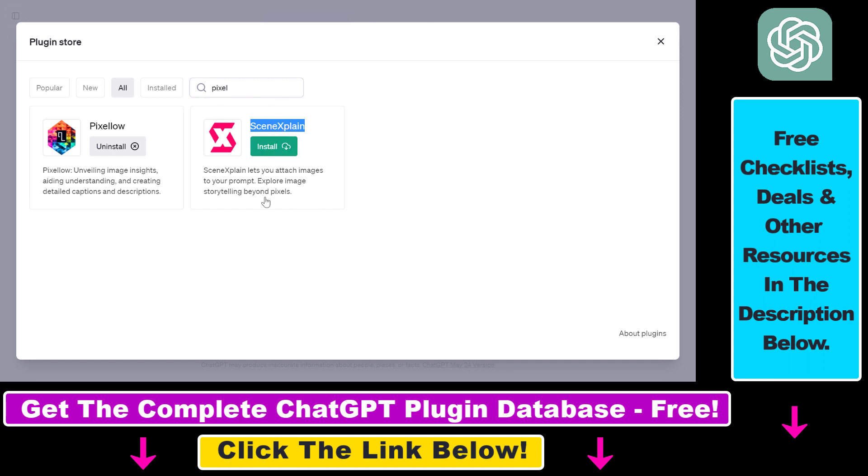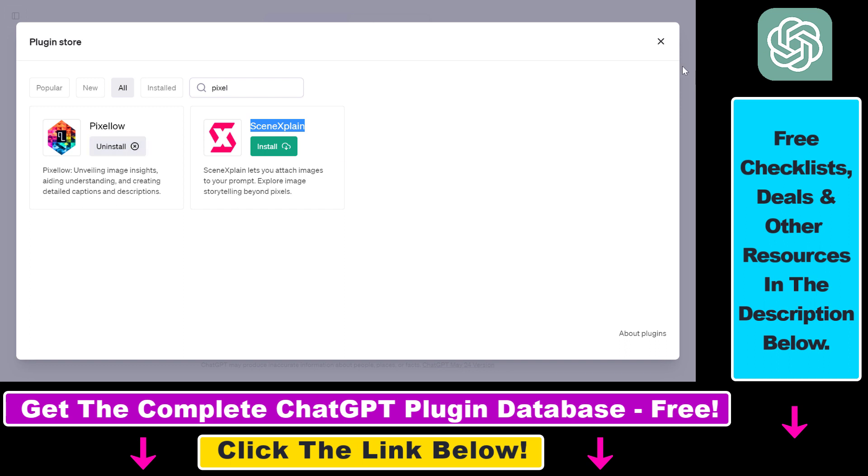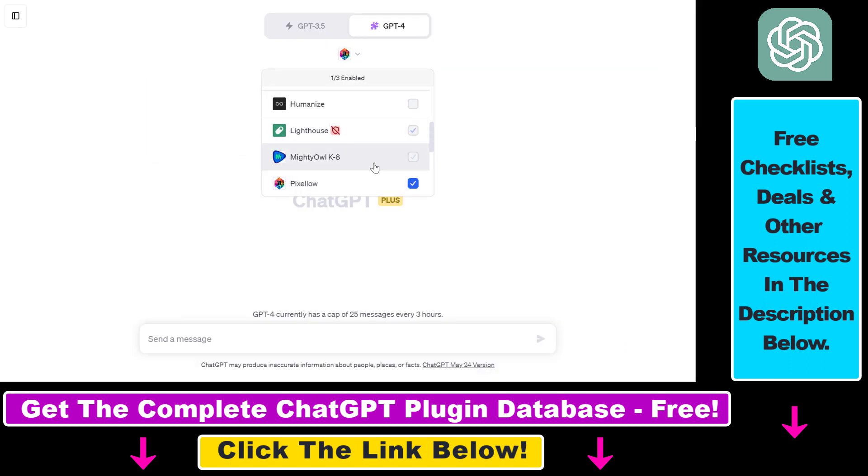By the way, as we search for Pixelow, you can see the Scene Explained ChatGPT plugin. I also have a tutorial on this plugin and it basically does the same thing. So if you are not happy with the results with Pixelow, you can also use this Scene Explained ChatGPT plugin. You can check out the tutorial on my YouTube channel. I'm not sure, but I think you don't need to sign up for an account if you want to use this plugin, and it's also working well for image description tasks.